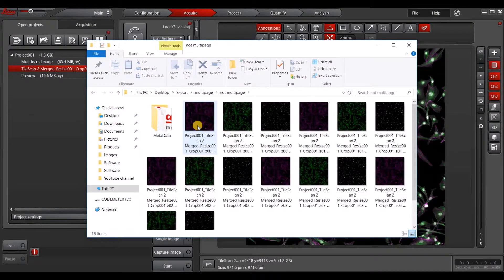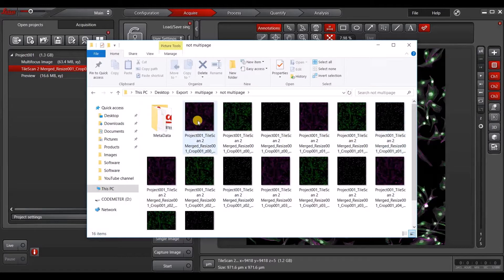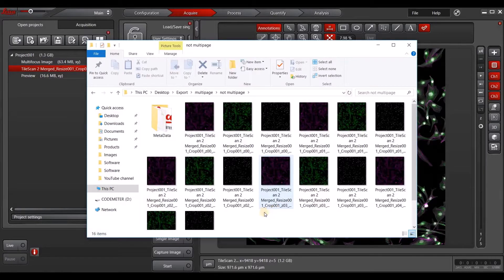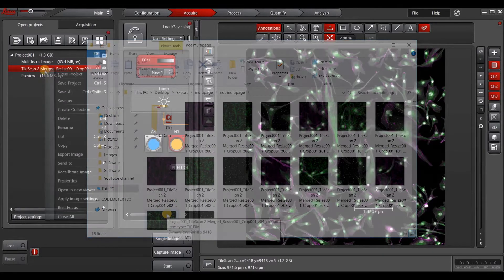You get them individually. So each of these is the Z-Stack in each color separated out. So it's a little bit more cumbersome to look through these files.